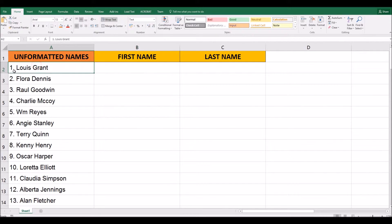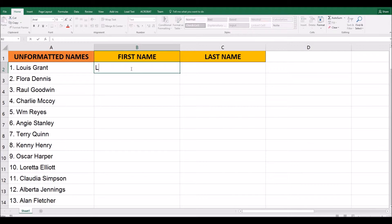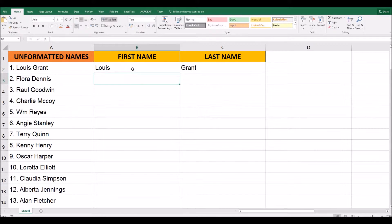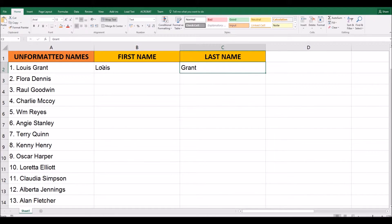So in this first cell I've got one dot, then a space, then I've got Louis, and then Grant. And what I'm going to do is simply write Louis' name here, and then his surname in this one. So all I've done is write what I want to have in this column, and what I want to have in that column.